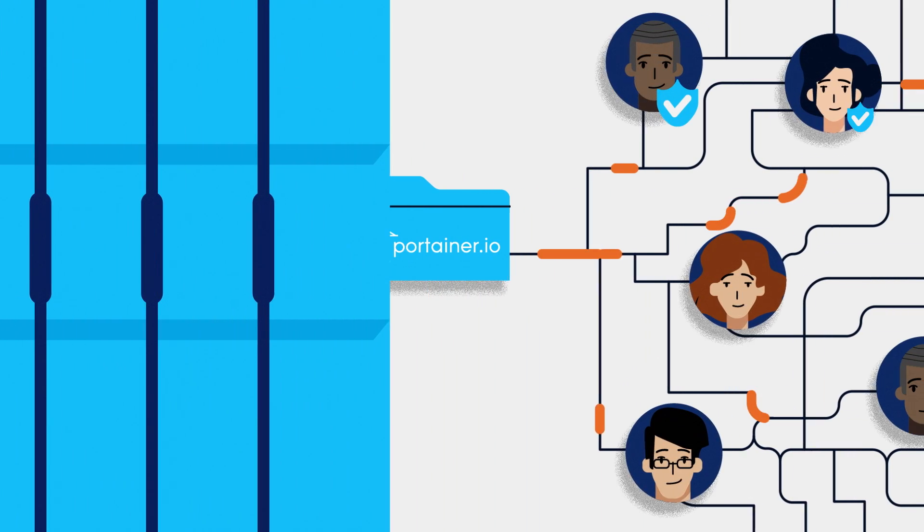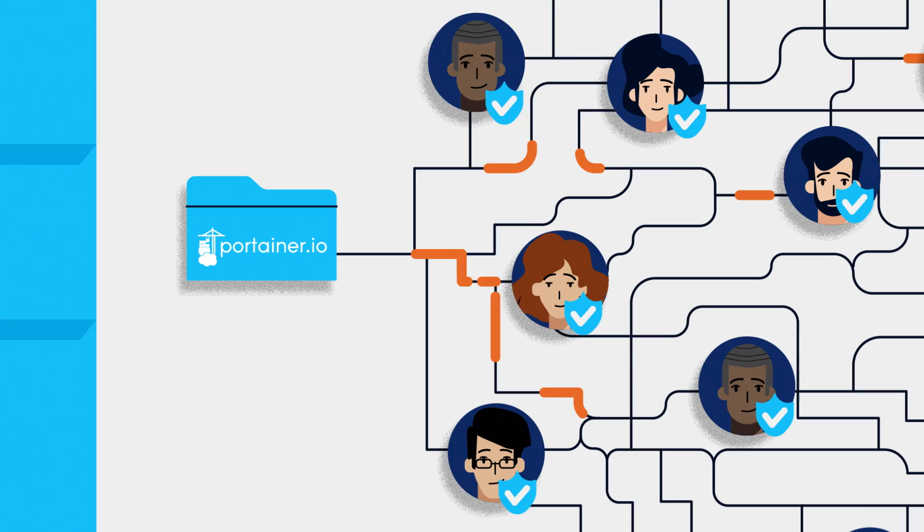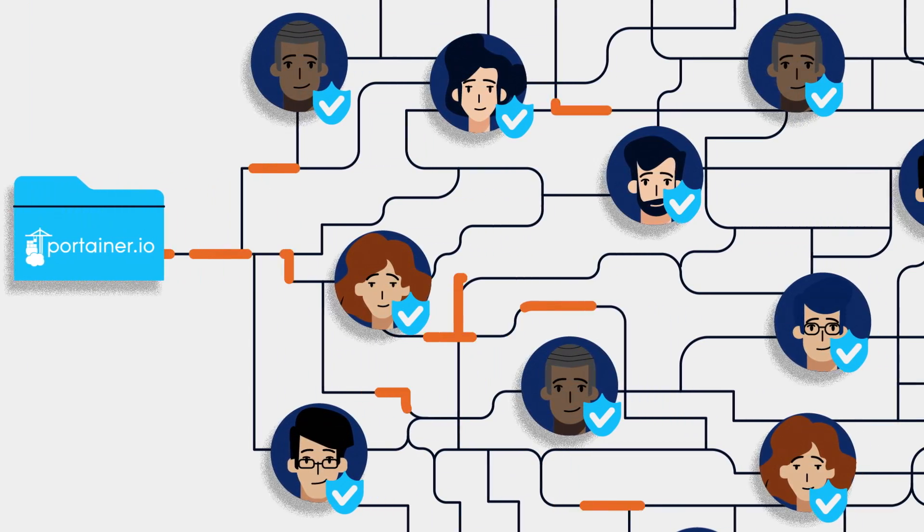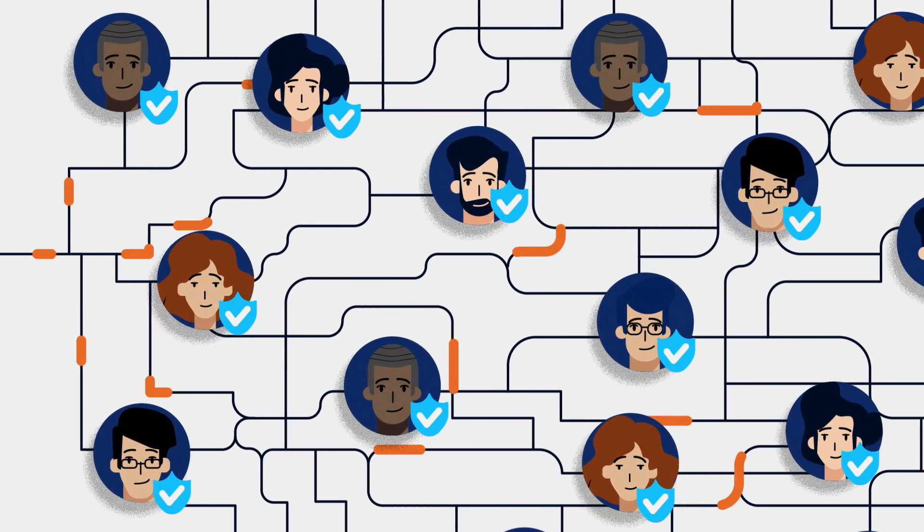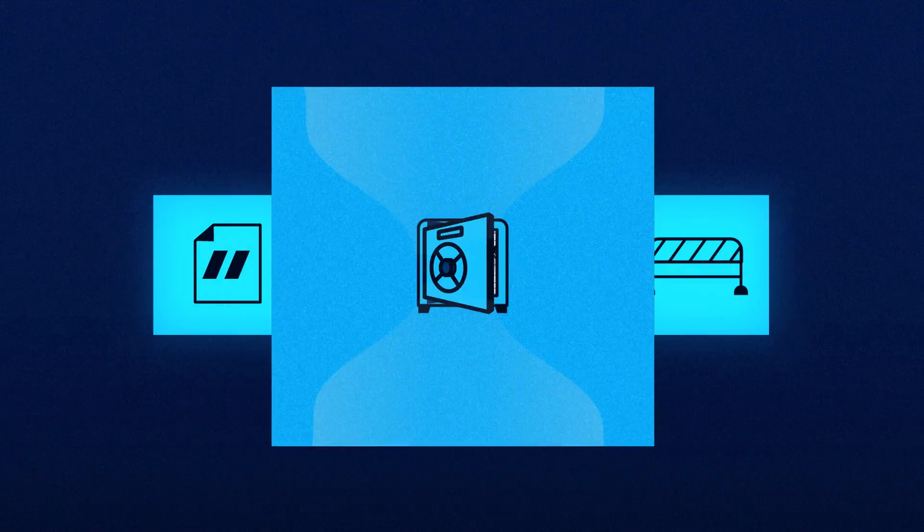Leverage your company's existing directory service to centrally manage user access to clusters and apply centralized role-based access controls across all clusters.